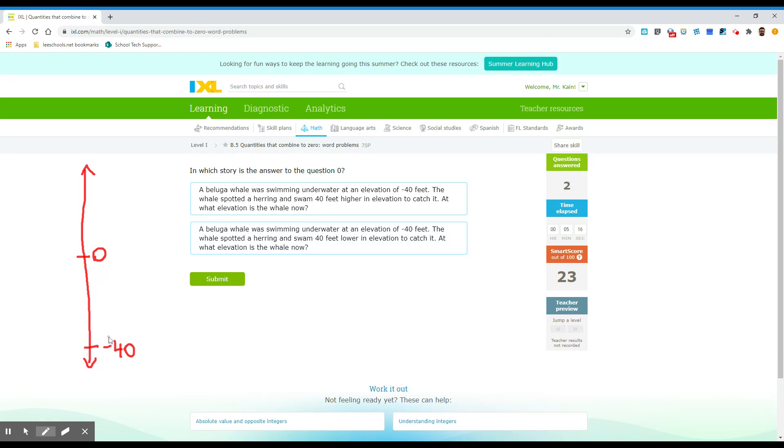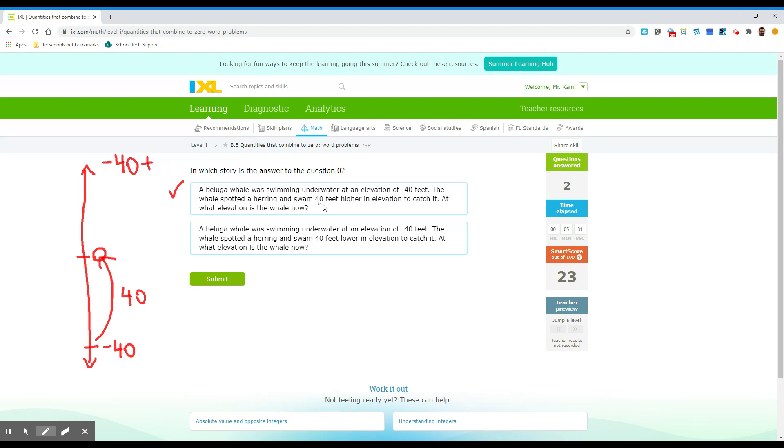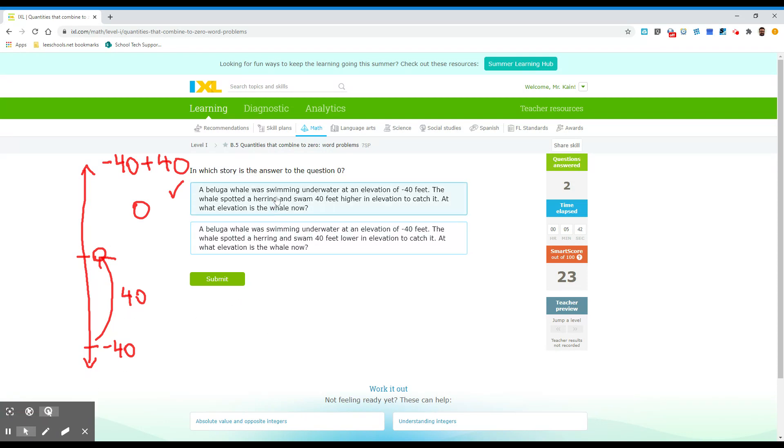At what elevation is the whale now? We just said, right, if it's at negative 40, and it goes up 40 to catch it, negative 40 plus 40 is zero. So this is going to be our answer. You can think of it as negative 40 plus because he swims up 40 and negative 40 plus 40 is zero. So let's go ahead and click that and hit submit. Okay.